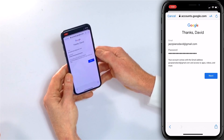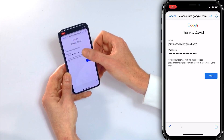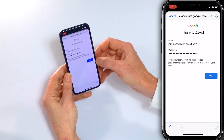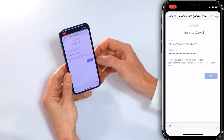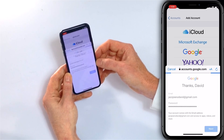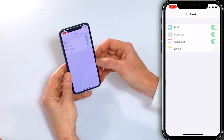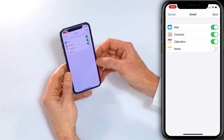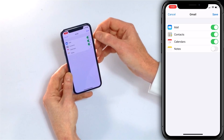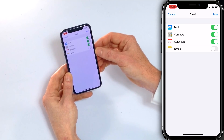Scroll to the bottom, review the privacy and terms of service, and tap I Agree. So we've got jazzpianodavid@gmail.com — you guys can email me, I guess. Enter the password and tap Next. Boom — Gmail is now set up on this iPhone.